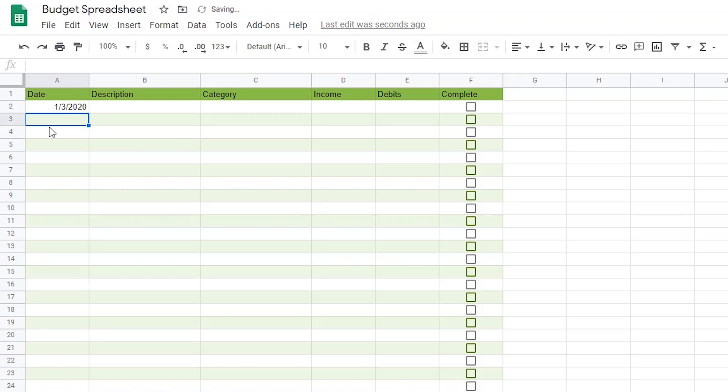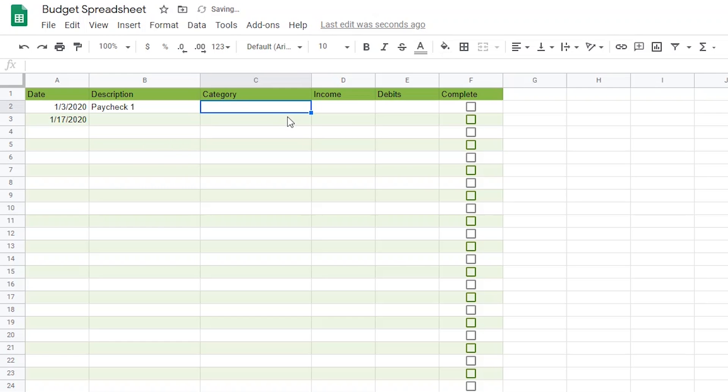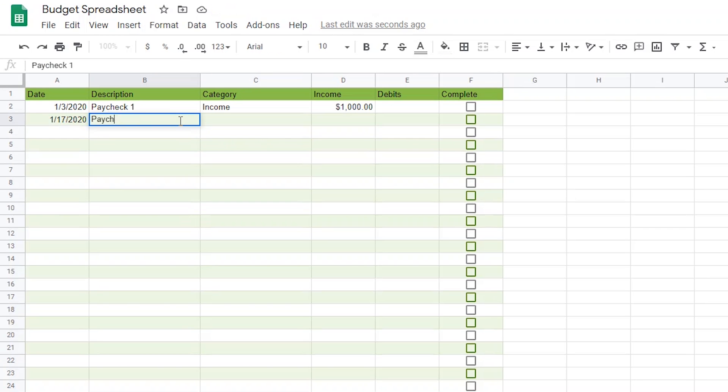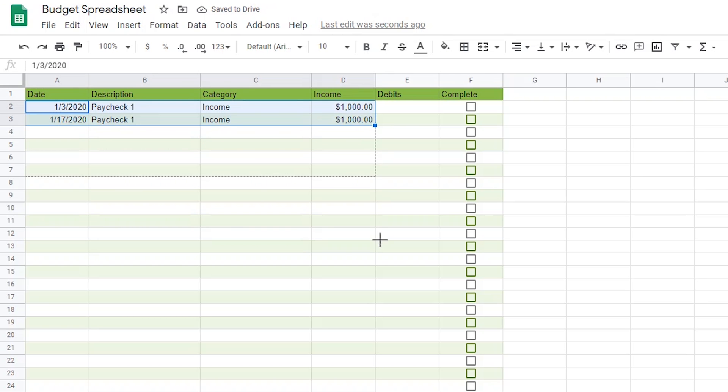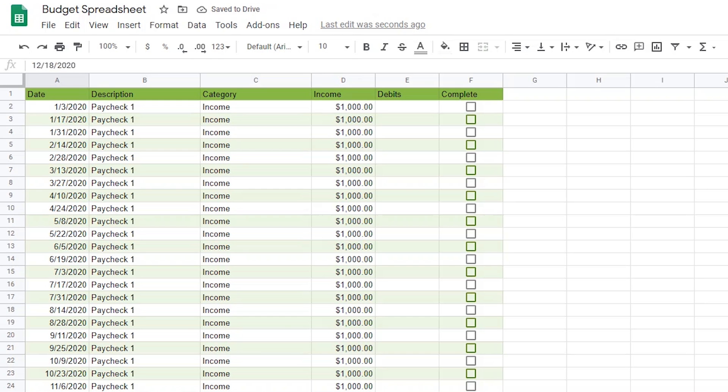I'll add 1-3-2020 to cell A2. Then I'll add 1-17-2020, which adds up to 14 days later, in A3. I'll add Paycheck 1 to the description and will ensure that the category is listed as income. Let's say I get paid $1,000 on a bi-weekly basis.